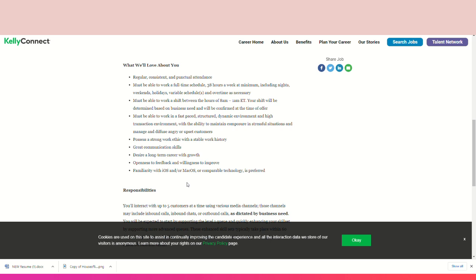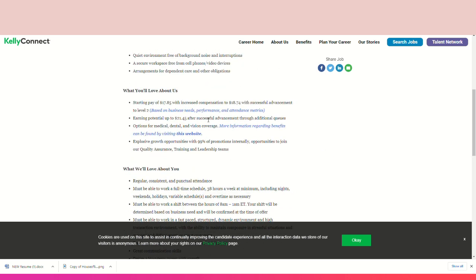Your starting pay will be $17.85, but you can earn up to $21.45 after successfully advancing through additional queues. So you remember it stated that first you'll join the first queue, and after 90 days you'll be advancing to the next queue. So as you advance, your money increases.